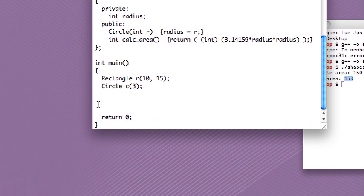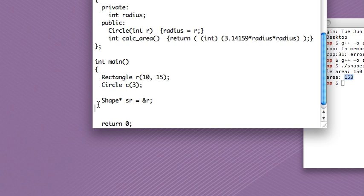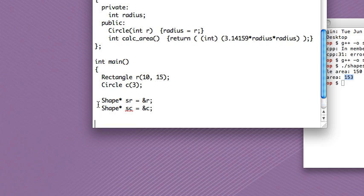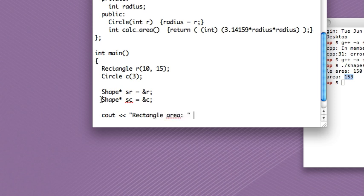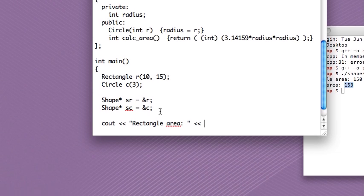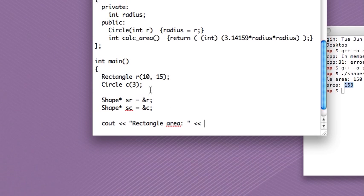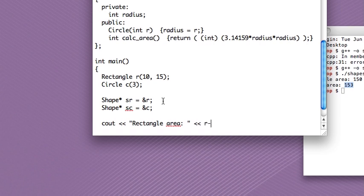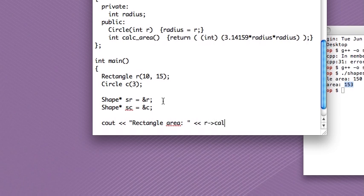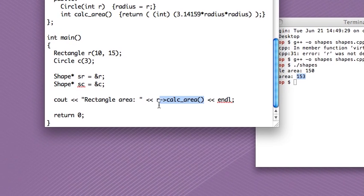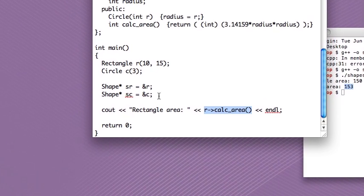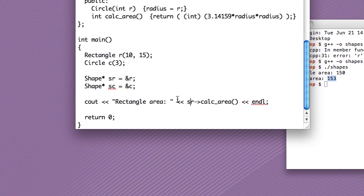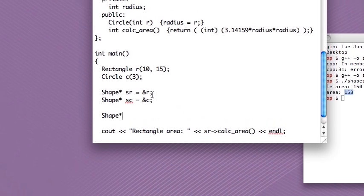Because we've set up inheritance, we can use polymorphism and go shape pointer, I'll call it SR because it's like shape rectangle equals address of R rectangle and a shape pointer SC equals R address of C. And so now see, instead of calling calculate area from the rectangle object, we can call it using our shape pointer. And I'm not going to type it out for circle too, but I mean that's the basic premise is that we can, sorry, this should be SR.